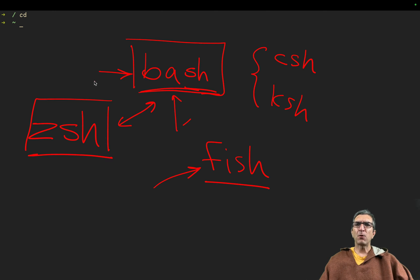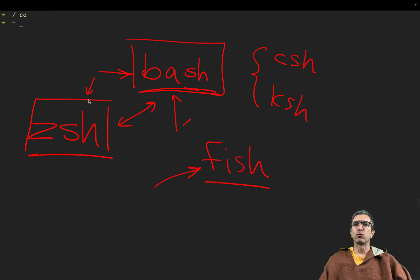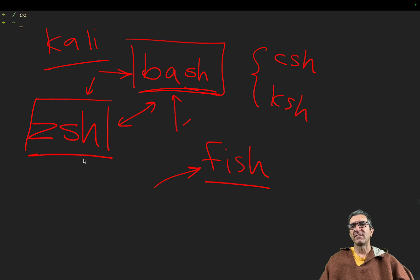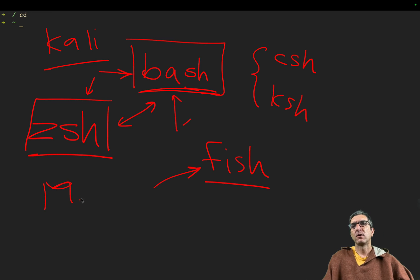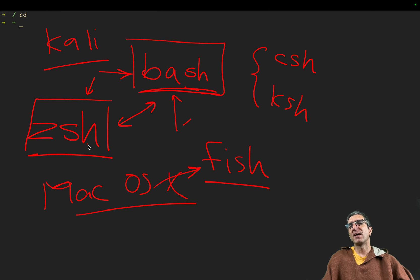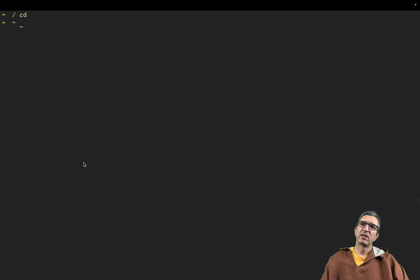Nowadays, some people and many people are starting to use ZSH. Even systems like Kali, at the moment, is using the ZSH as default, or Mac OS X and Upward are using the ZSH as their default system.